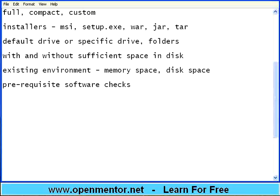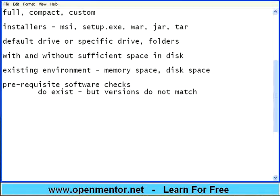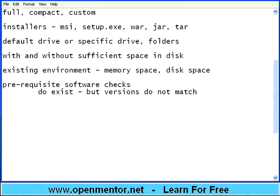Now the pre-requisite software do exist but versions do not match. For example my product requires MySQL database 5.0. Whereas what is there on the machine is MySQL 4.0. Installer should tell me hey you need this version of the software but the software is there but the versions do not match. It should tell me. So checking the pre-requisite software's existence, that is one part. The other part is its version also to be checked by the installer. We cannot assume that testers and the users know the environment very well. The installer should be full proof to check that.